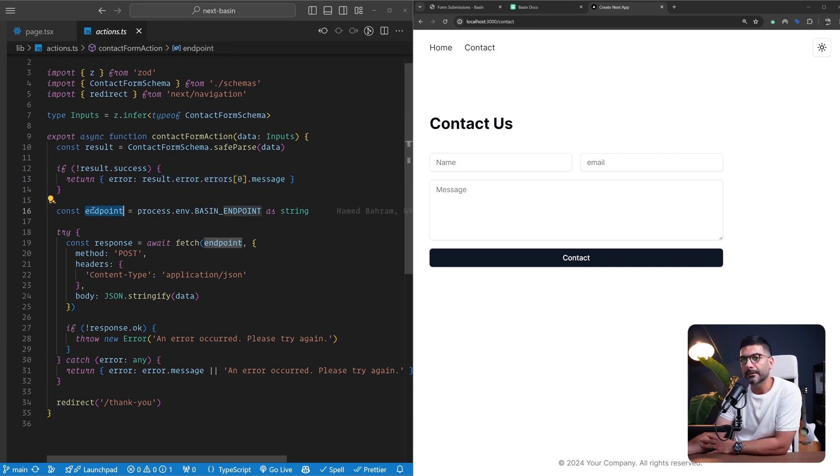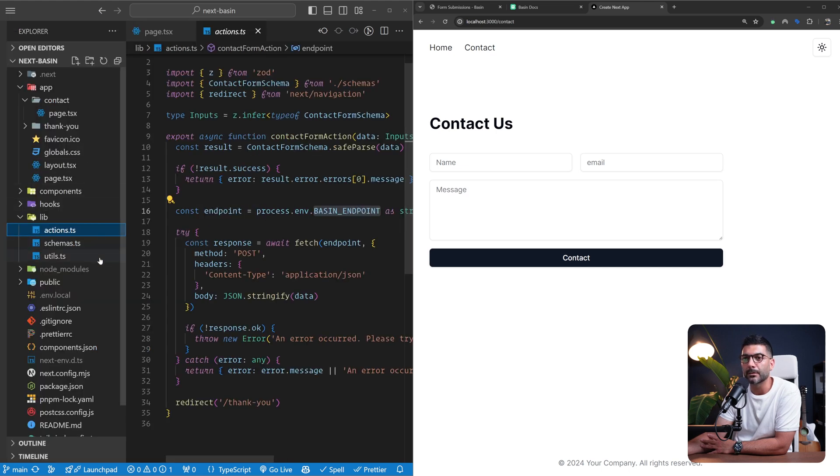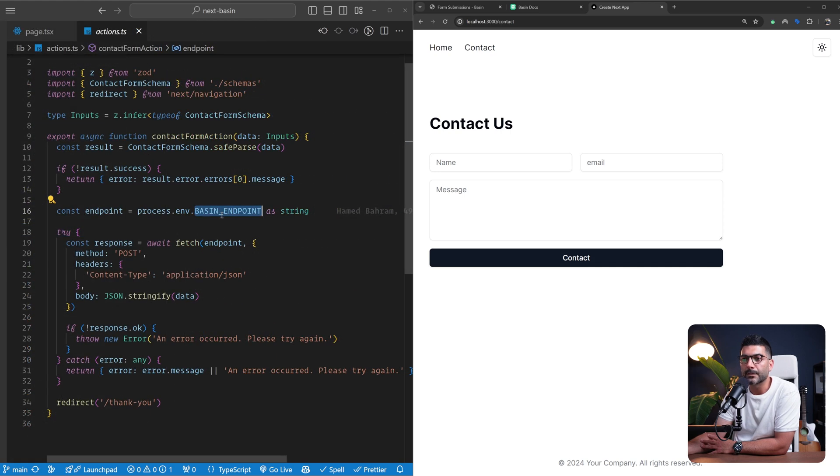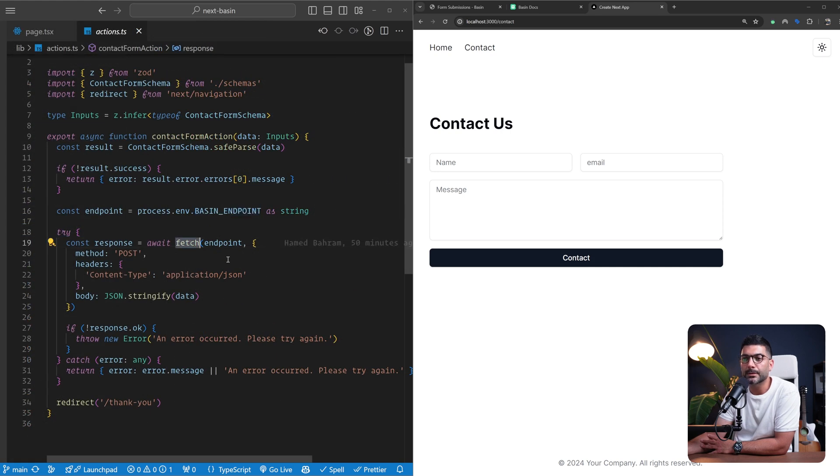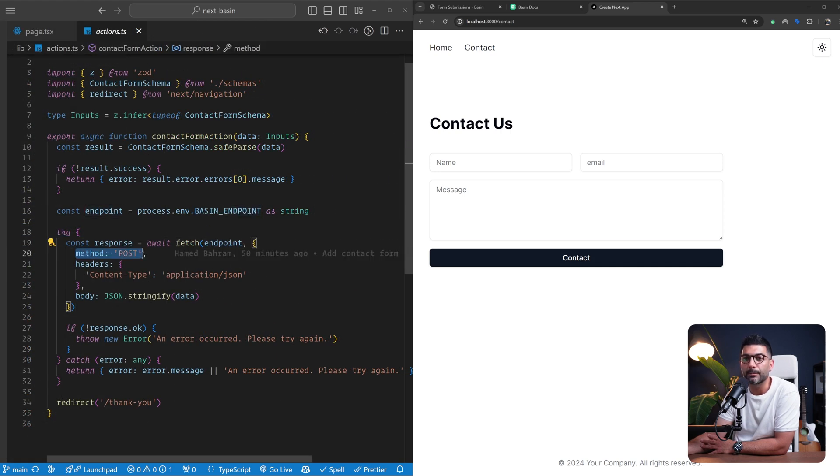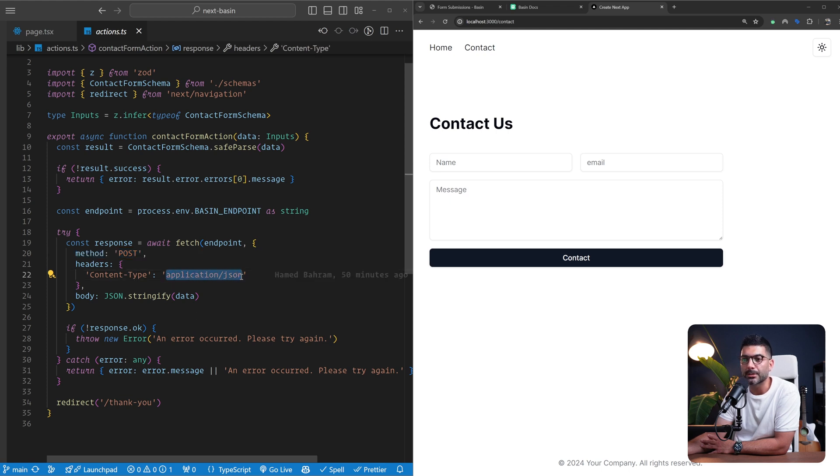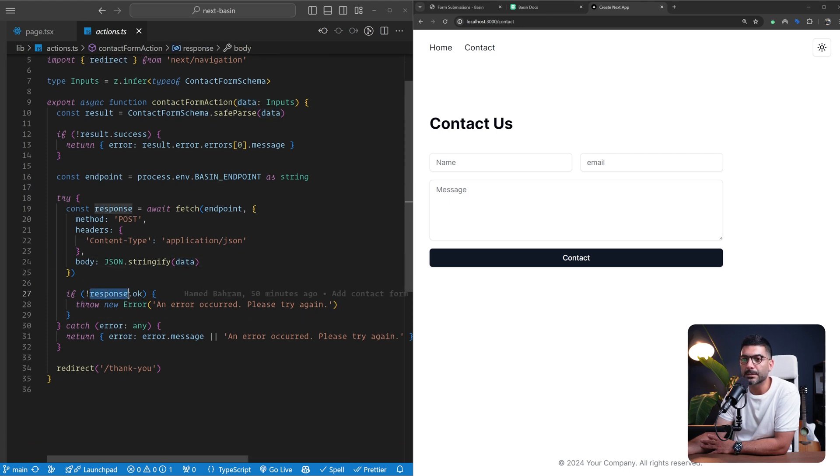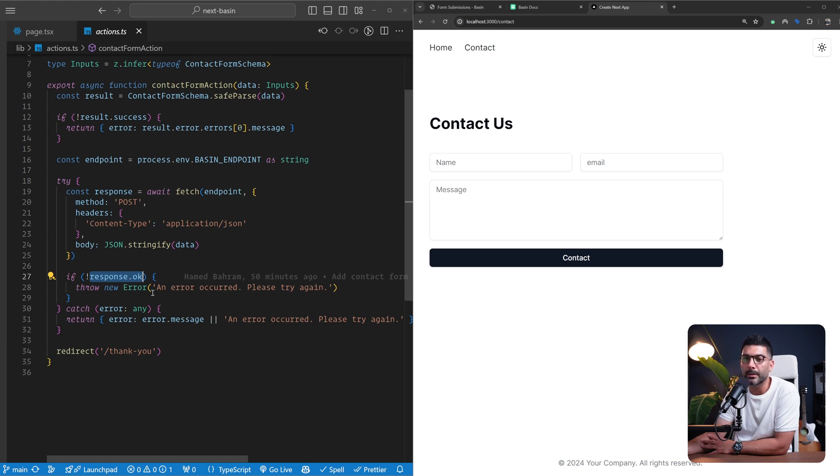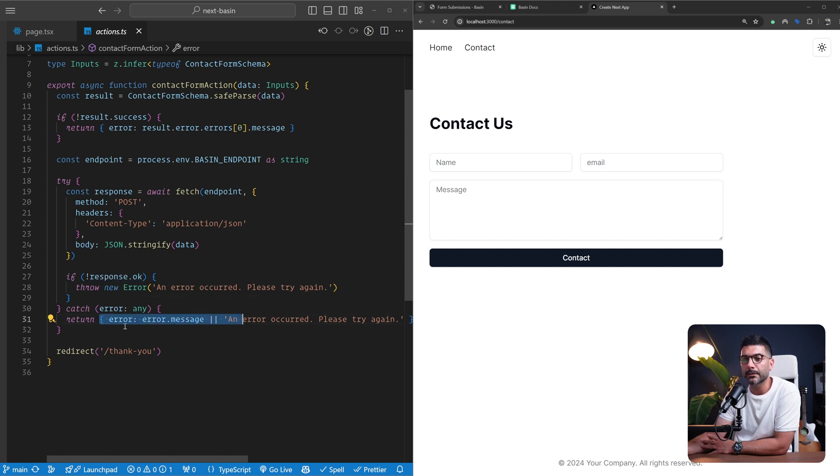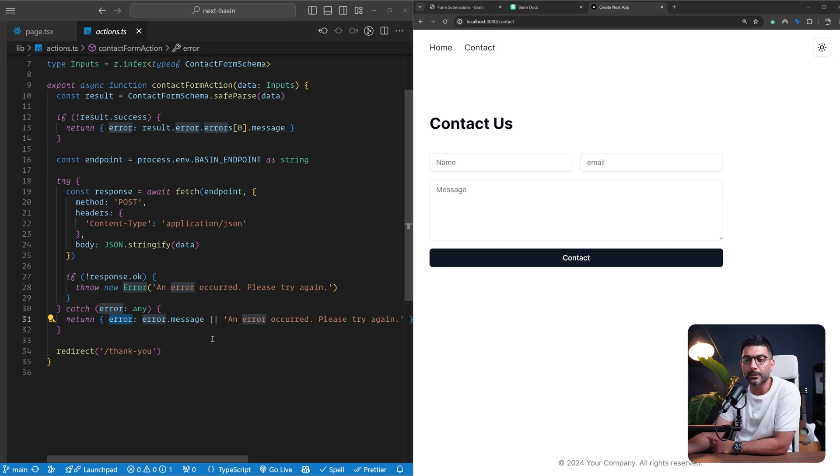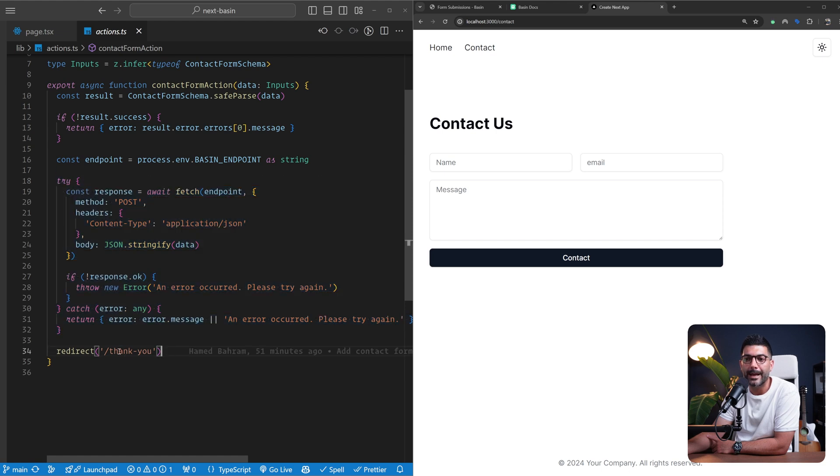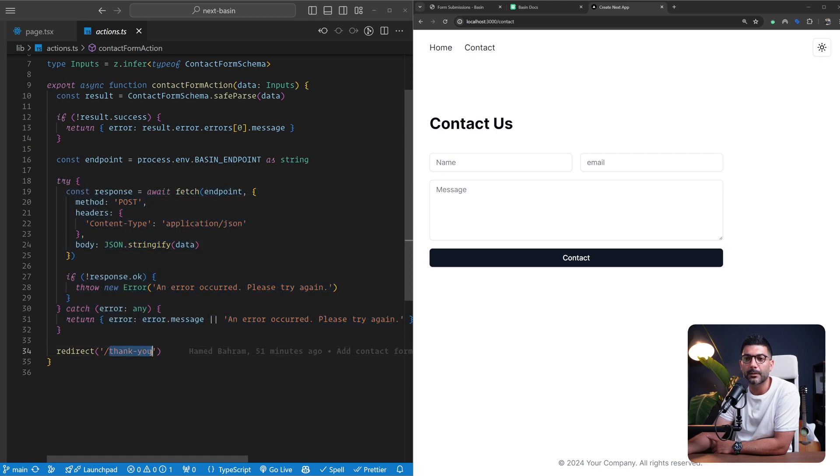We have defined our endpoint - the same endpoint from our Basin account. I've set it inside a local environment variable. We're sending a fetch request to this endpoint, a POST request, setting content type headers for application/json, and stringifying the data from my form submission. If the response is not okay I'm throwing the error, which gets caught in this catch statement where I'm returning an object with an error property. If everything goes well I'm redirecting the user to the thank you page, which is just a static page that says thank you.